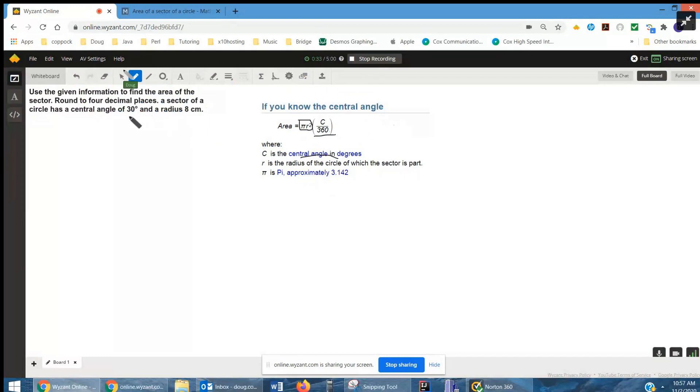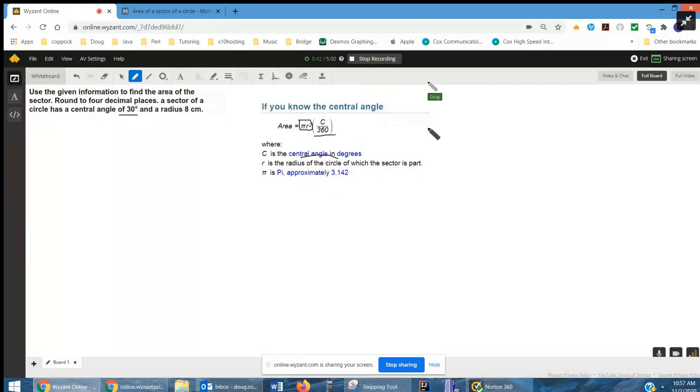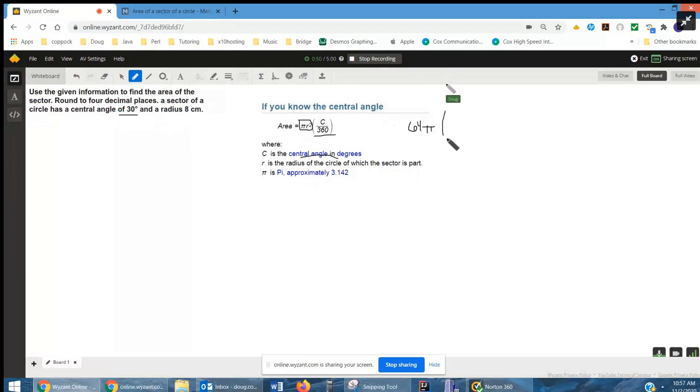If we have a central angle of 30 degrees, 30 360ths of the entire area. So, to use the formula, you'd say pi times the radius squared, which would be 64. And then what fraction of the entire circle's area are we interested in? 30 out of 360.